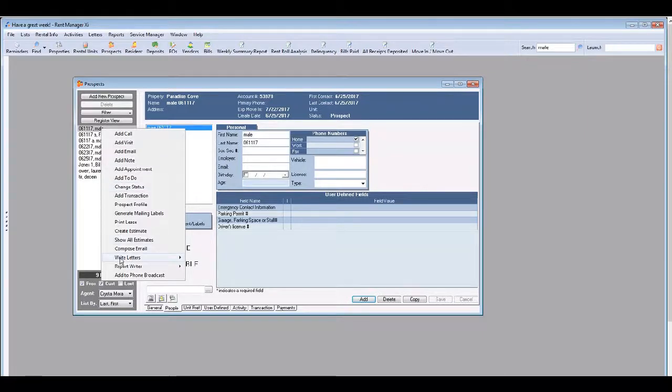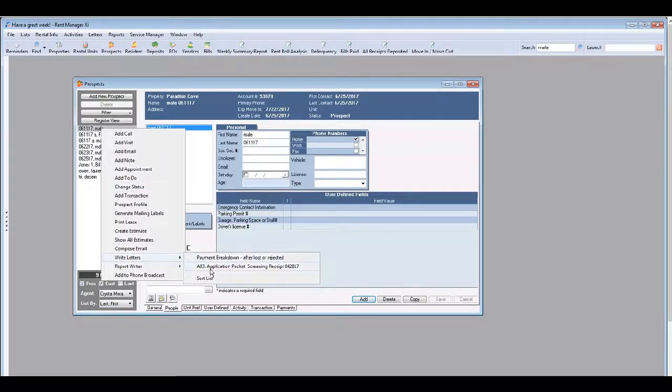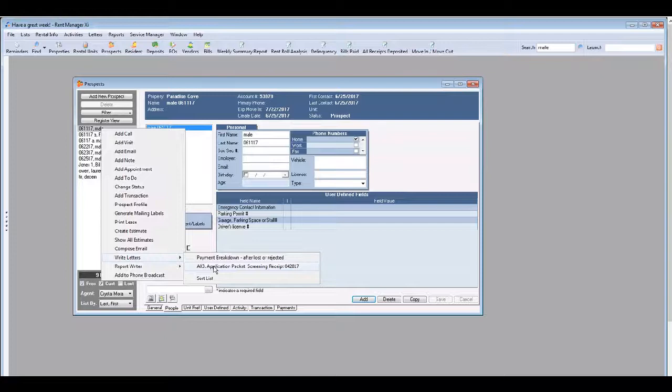Go over to the drop down menu and choose the application packet.